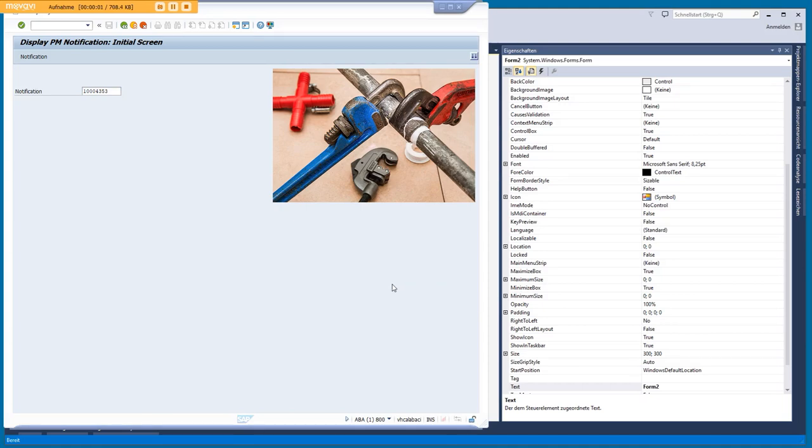Hello and welcome to this short tutorial. In this tutorial I want to show you how you can embed your own tabs that you create with Visual Studio on an SAP screen.